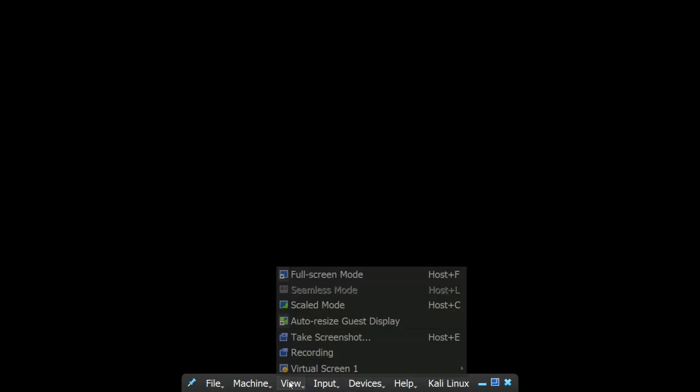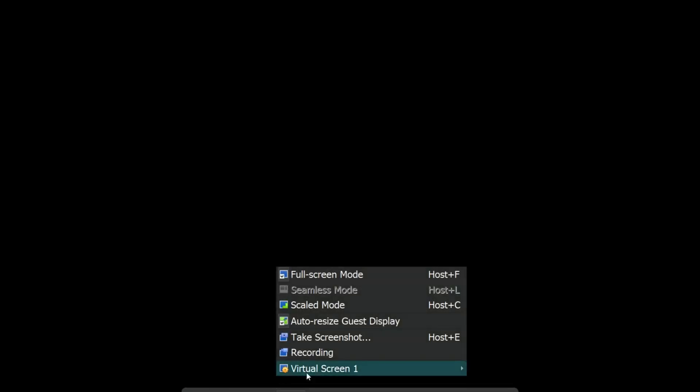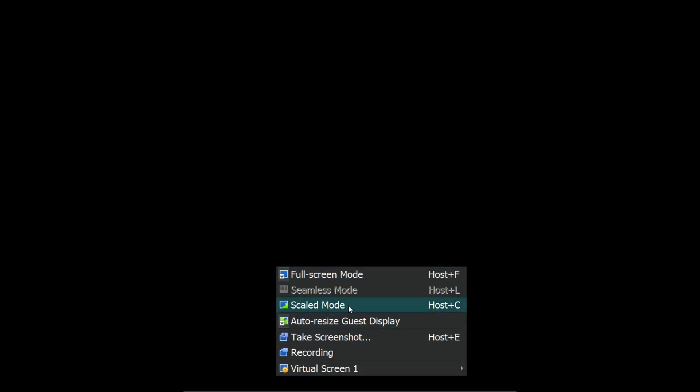Now click on View and then select Scaled Mode. This will adjust the display settings and should clear up that black screen.